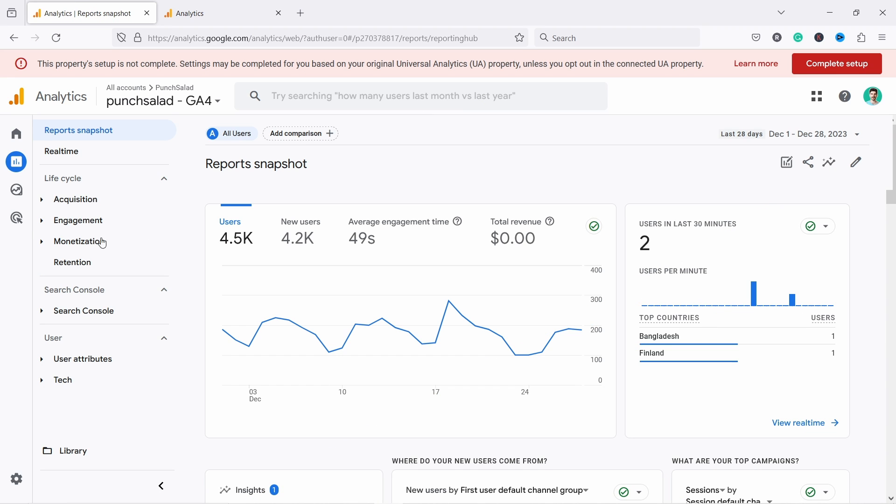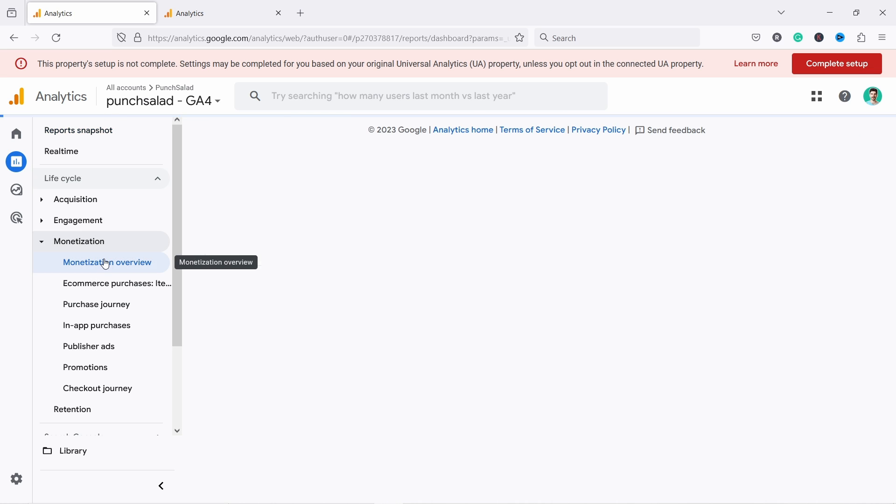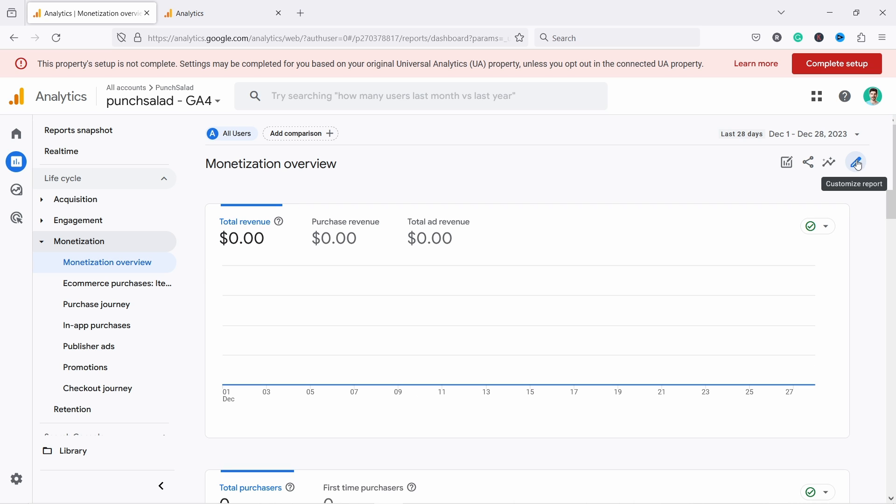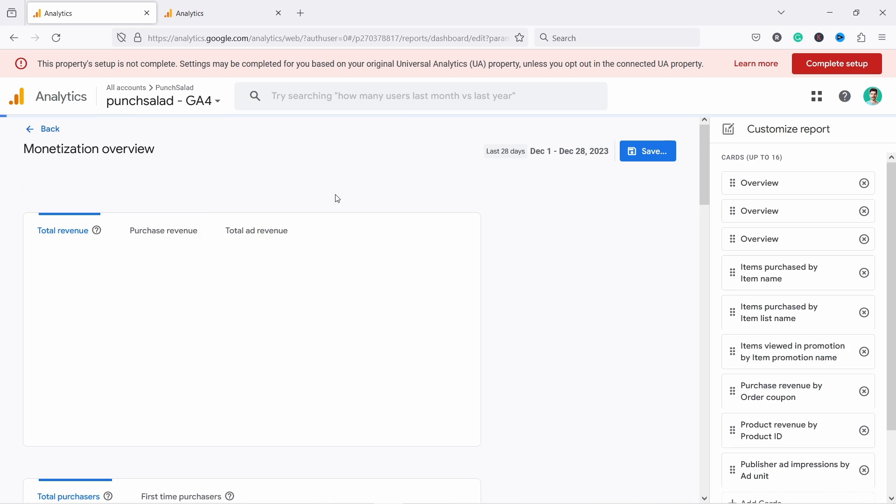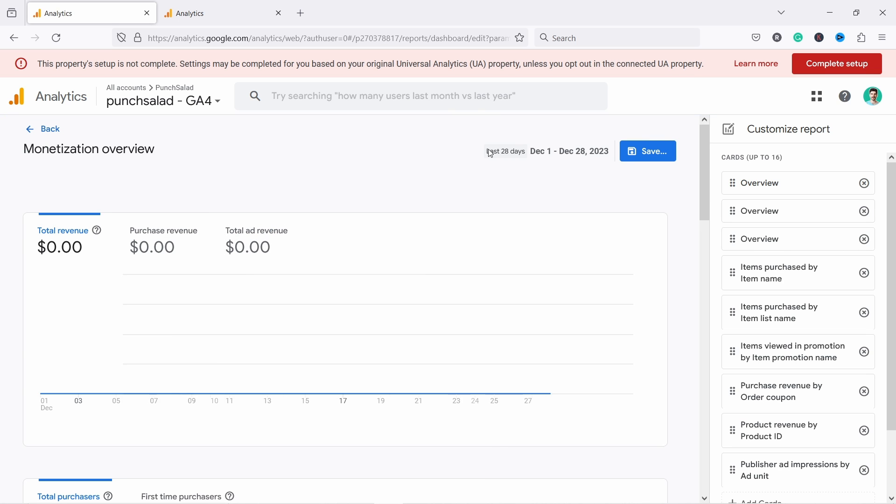First, we can go to Monetization and then come to Monetization Overview. If you have the rights, you can click on this pen icon here. My website is not e-commerce, that's why you don't see anything here, but you need to have admin rights to do this.